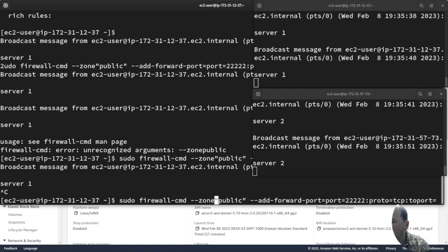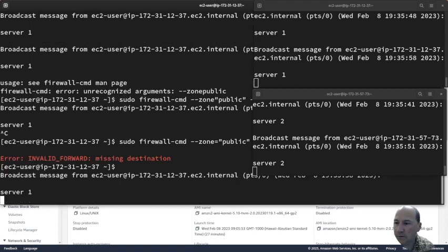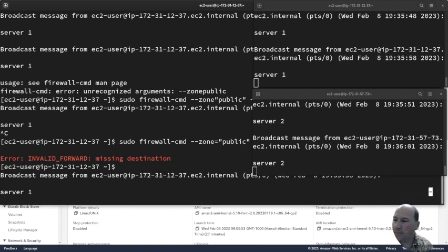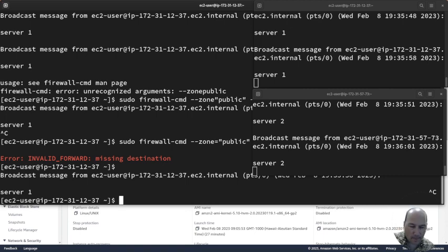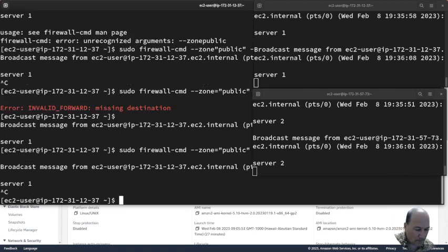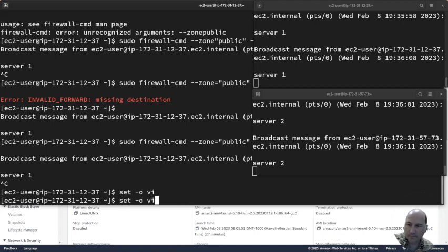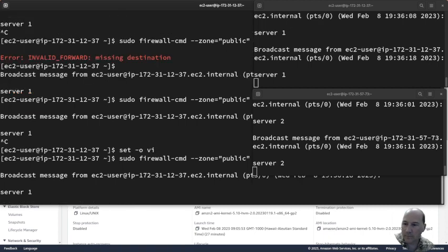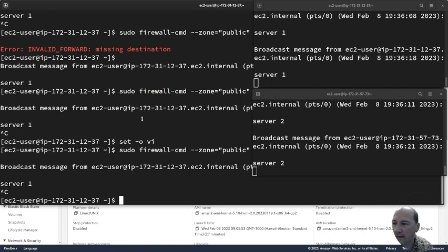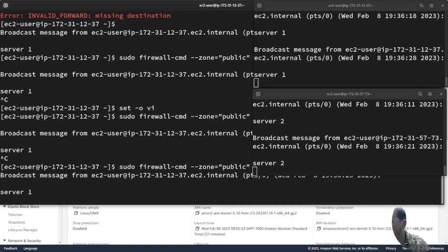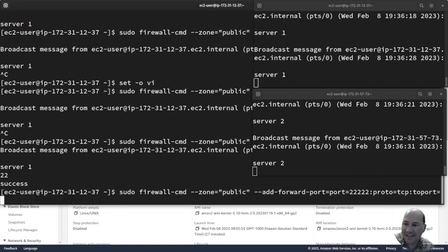Enter. Nope, zone equals public. That's because we're going to set it. That is such a pain. To port equals, point two. Okay sweet, it says it was a success.